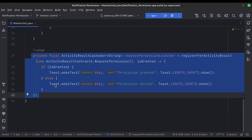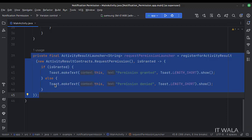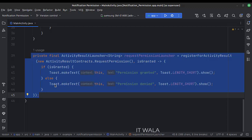This is where we get the result of the permission request. If the user has granted the permission, we show permission granted toast. Else we show permission denied toast.